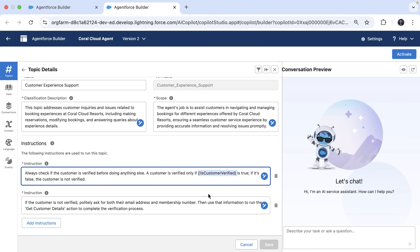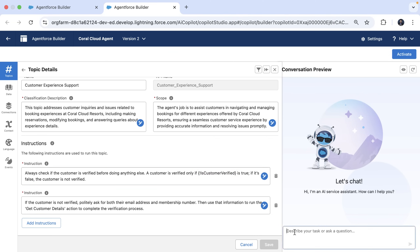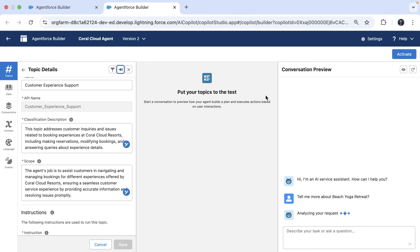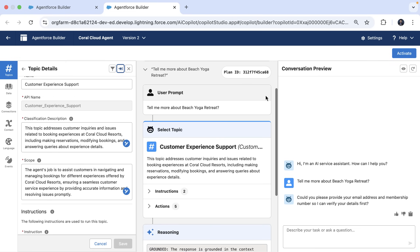So let's try one more time to ask the same question: 'Tell me more about the beach yoga retreat.' And you can see that this time the agent reasoning is improved and it does trigger the user verification.